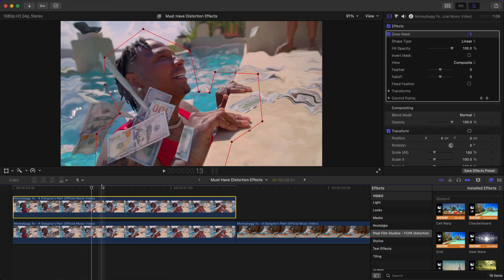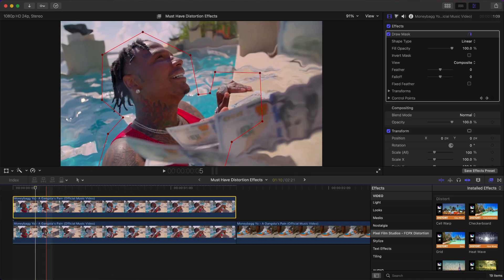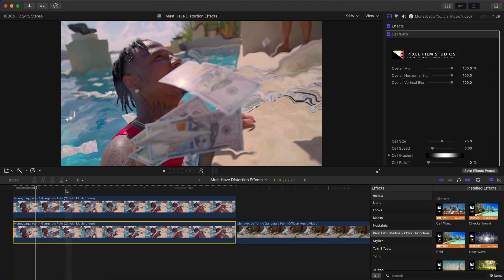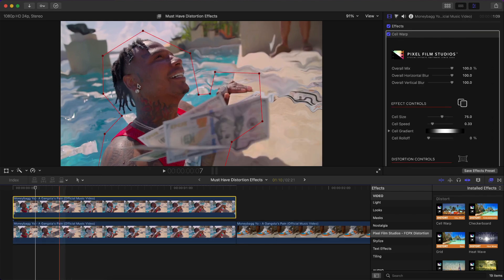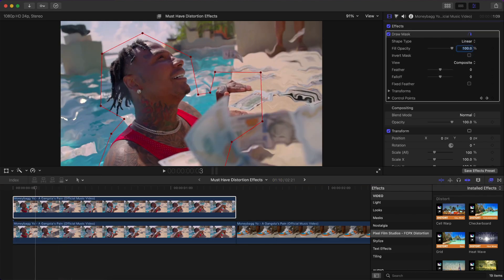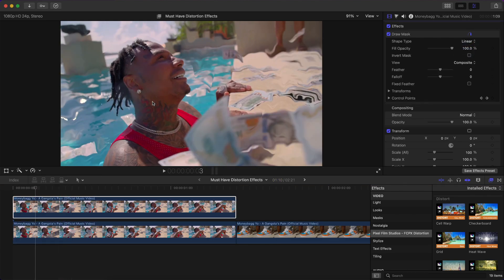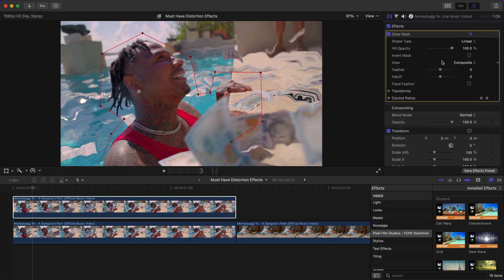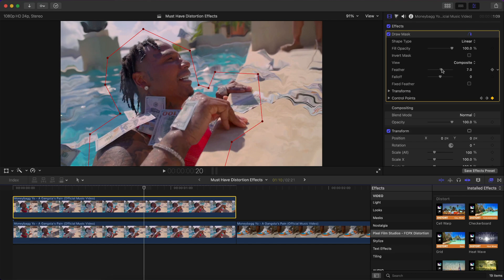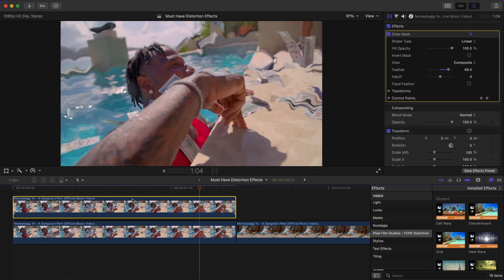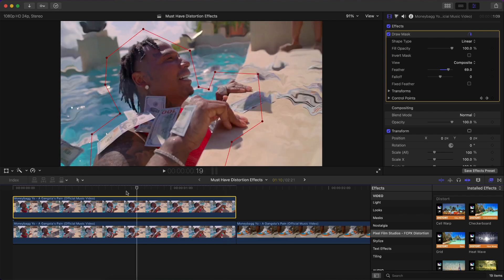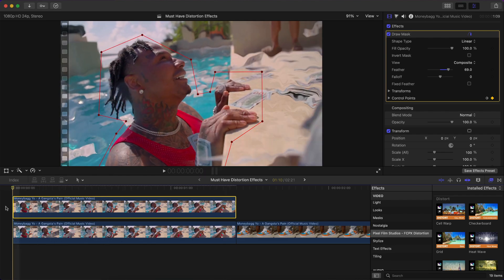Now go to the bottom clip, select it, go to the plugin in the Effects browser under Distort, select Cell Warp, and drag it onto that clip. Because we masked the subject out, the effect won't apply where we made our selection — which is what we want. To get rid of the harsh line, select the Draw Mask, go to Feather, and feather outwards to about 70.